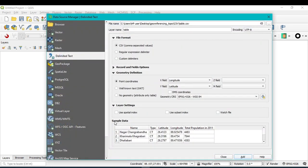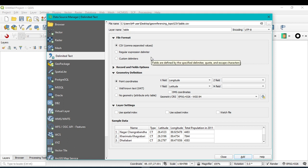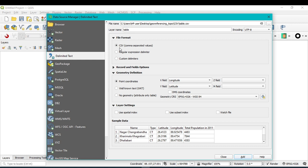After that, there are some important settings you should configure. The first is the file format — you should select CSV.